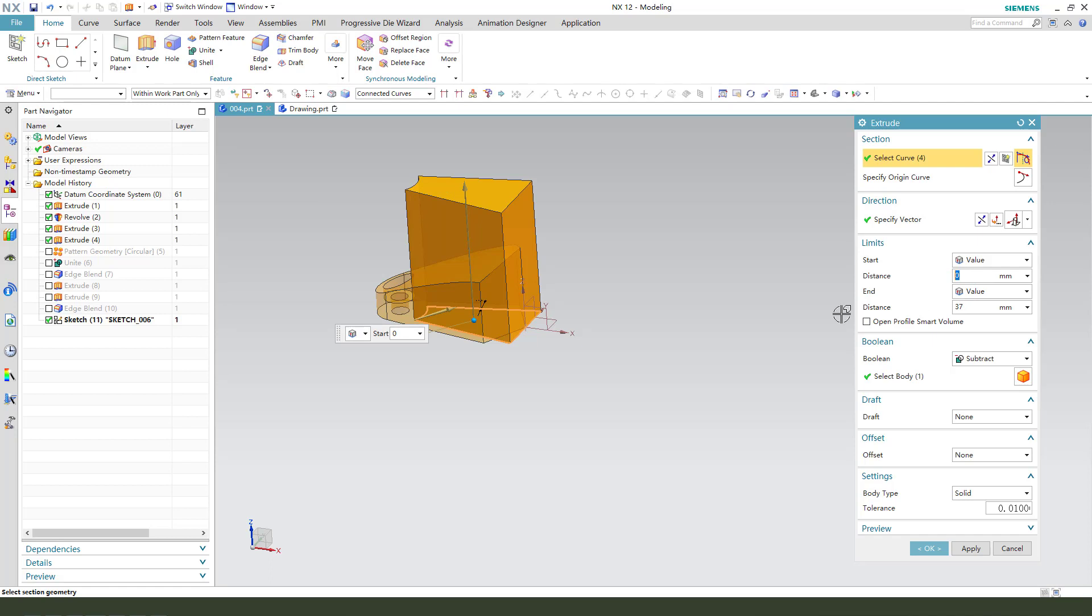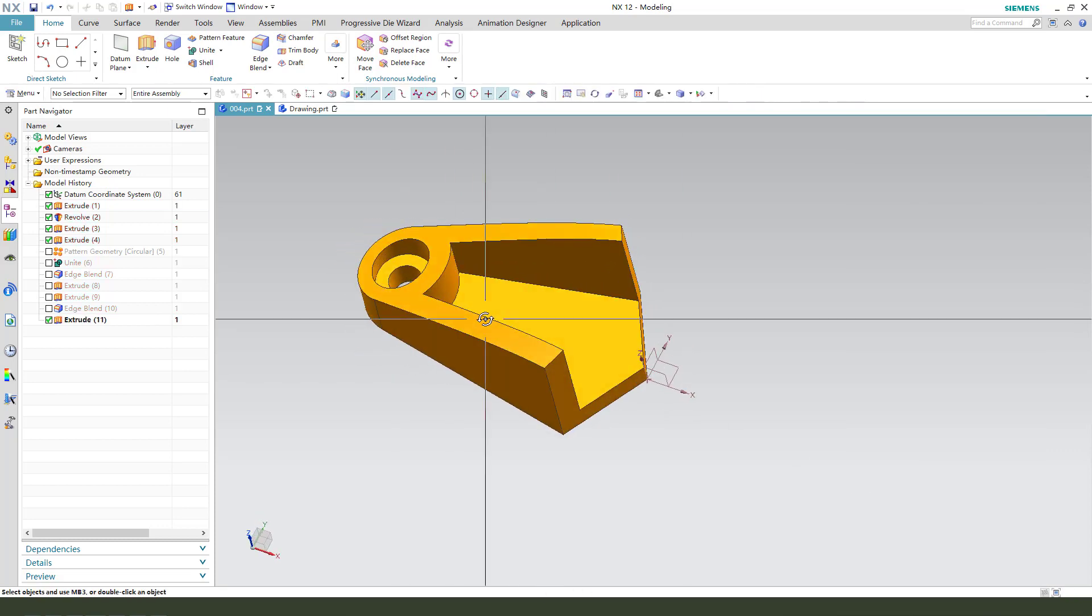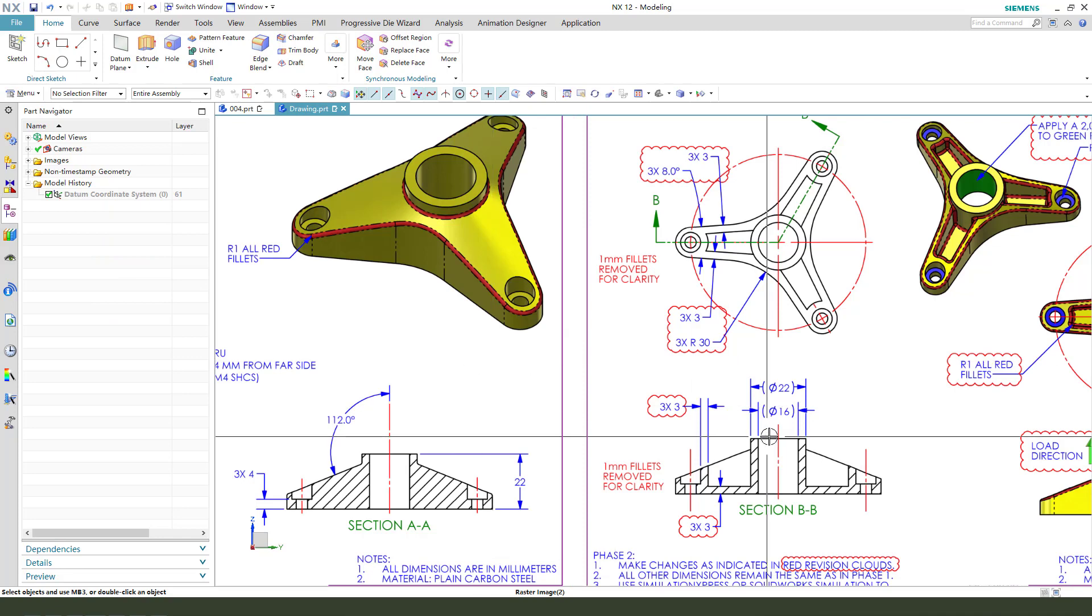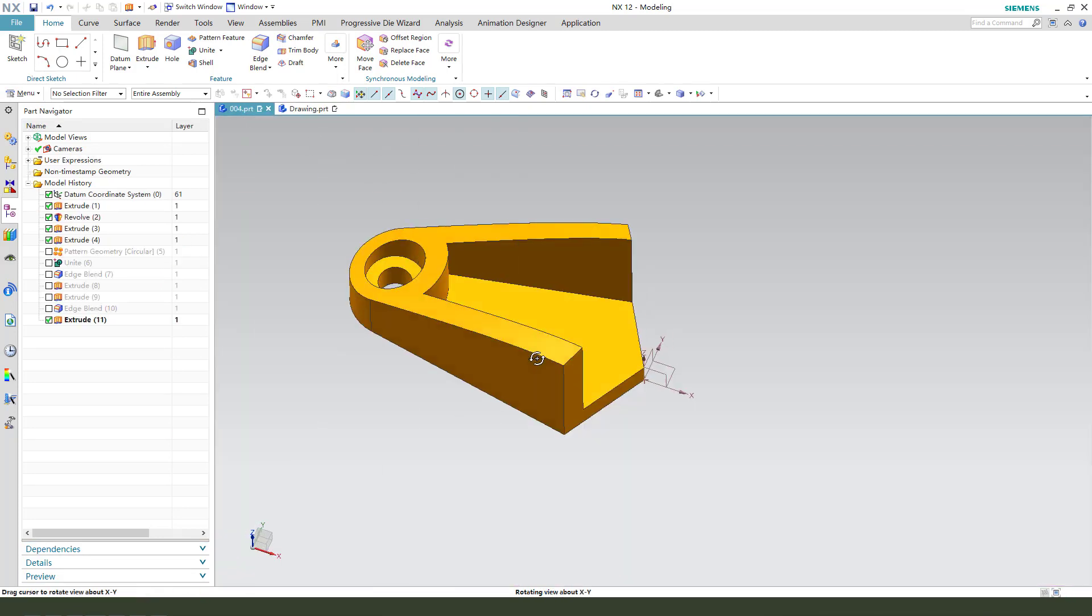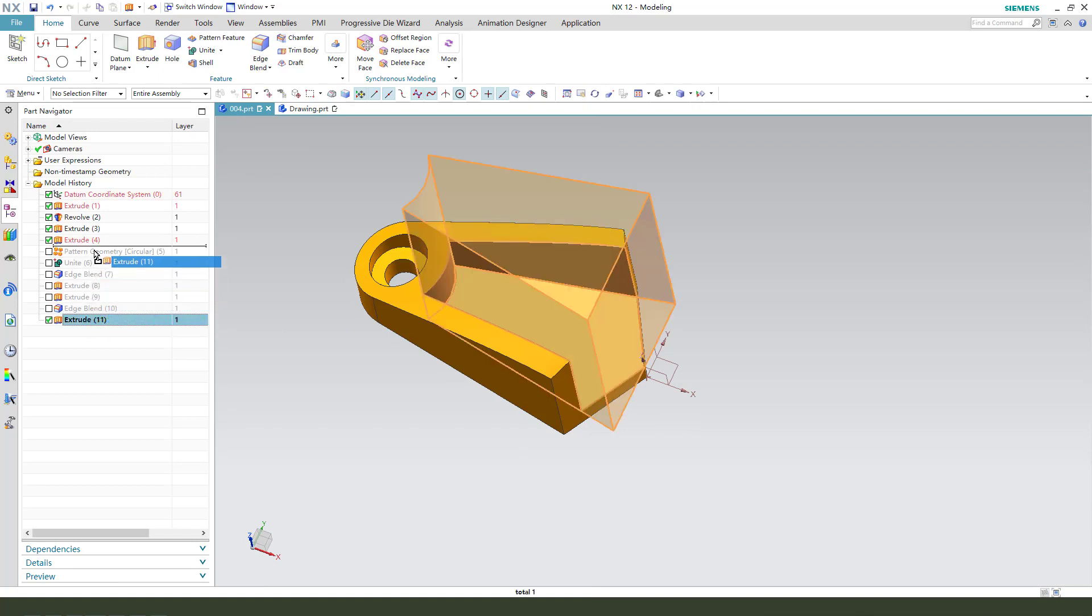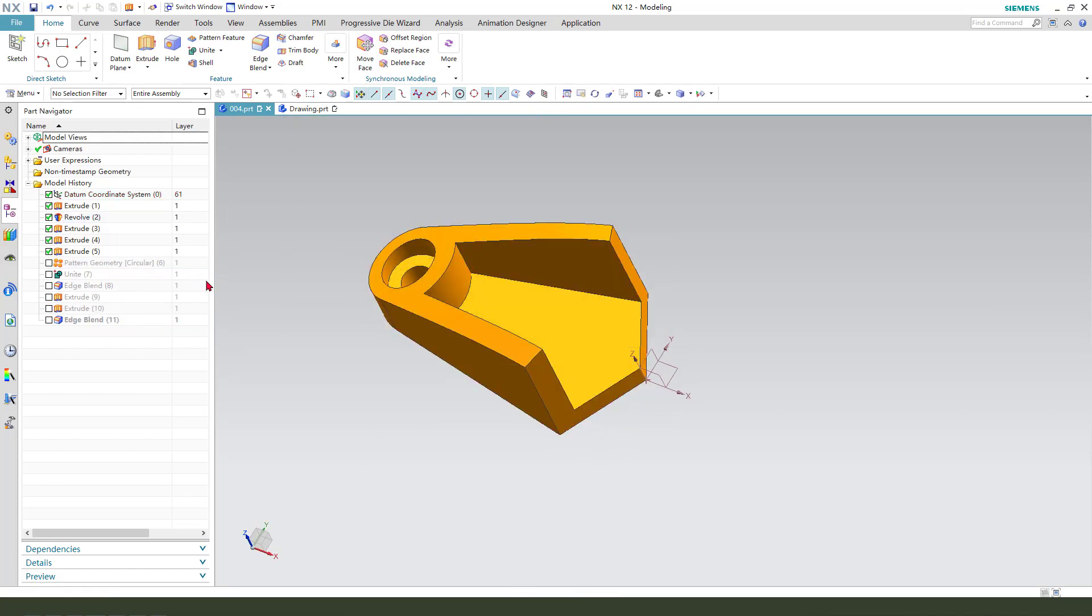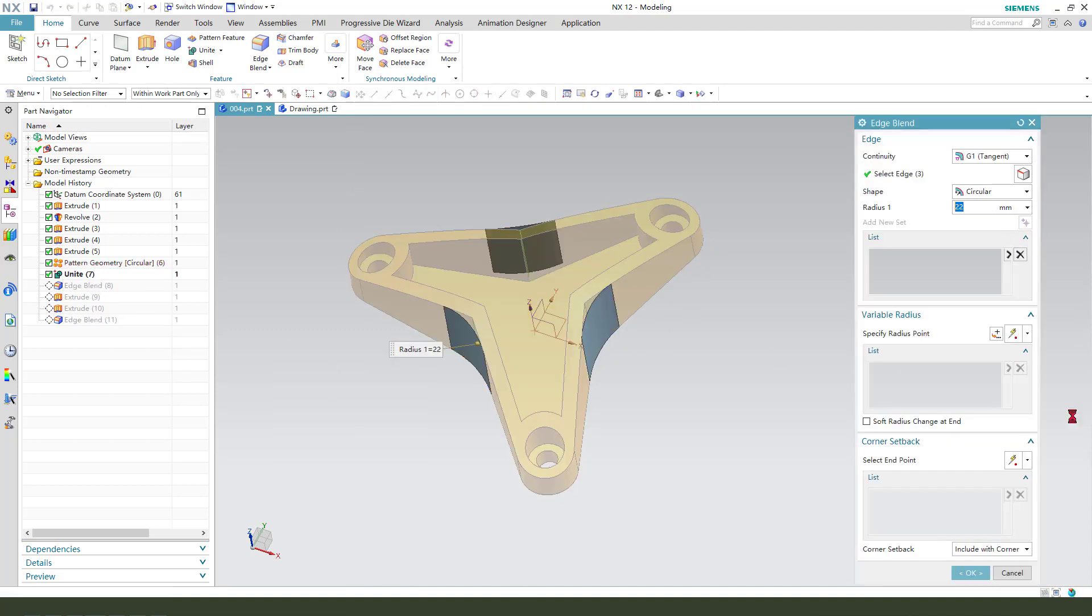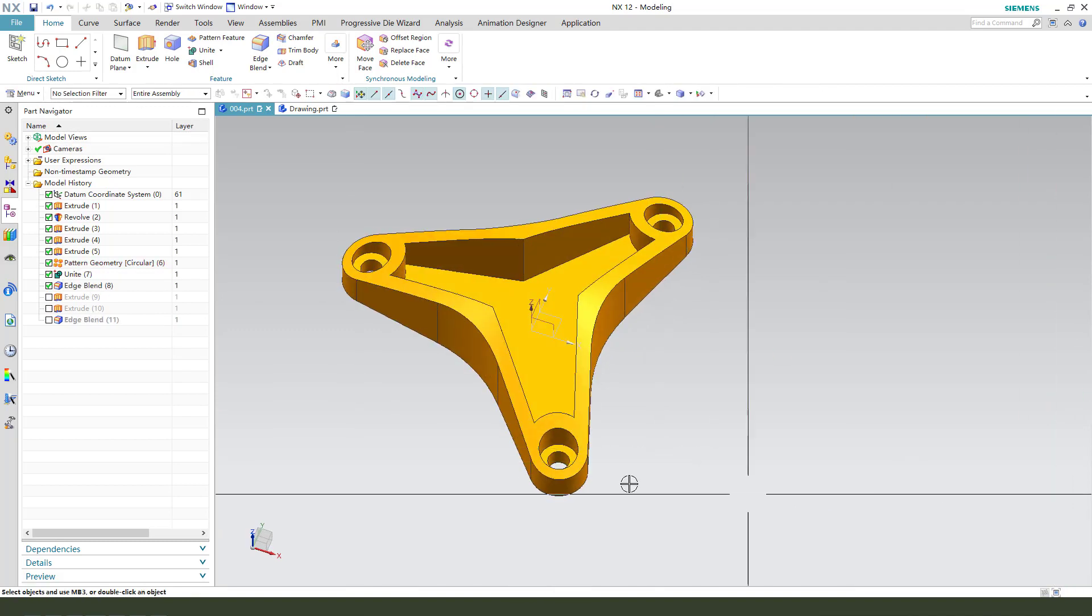The start distance 3, boolean subtract. OK. 3 millimeter, nice. We need extrude, move to pattern. Create pattern, unite. Change the edge 30. OK.